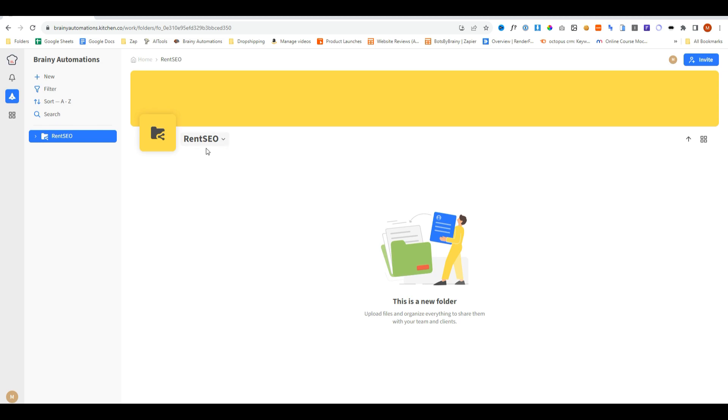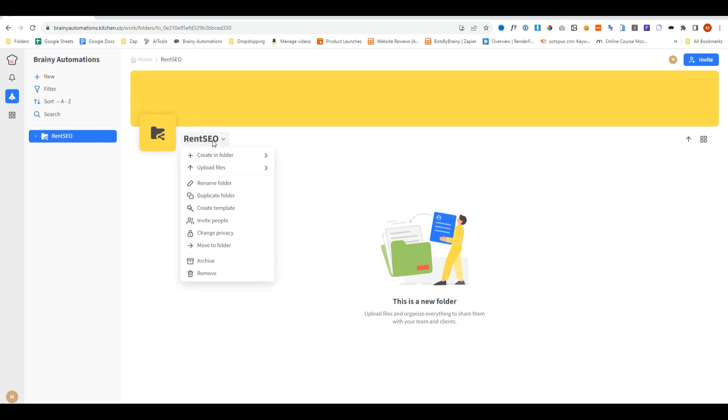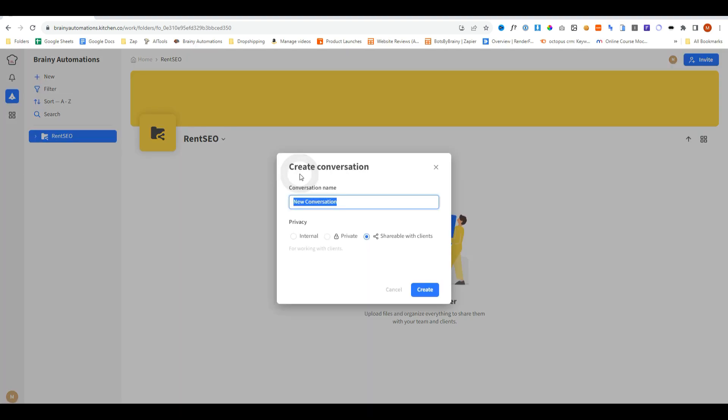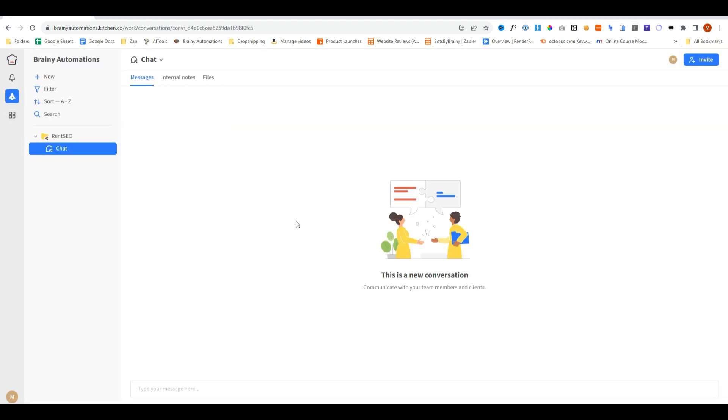Now that we've created the root folder for the client, we can click on this area and then create a new folder, and now we have some new options. So let's say we wanted to create a chat area. We'll click on conversation and just call this chat, or whatever you want to. And now we have a chat area where our clients can log in and send messages directly here.